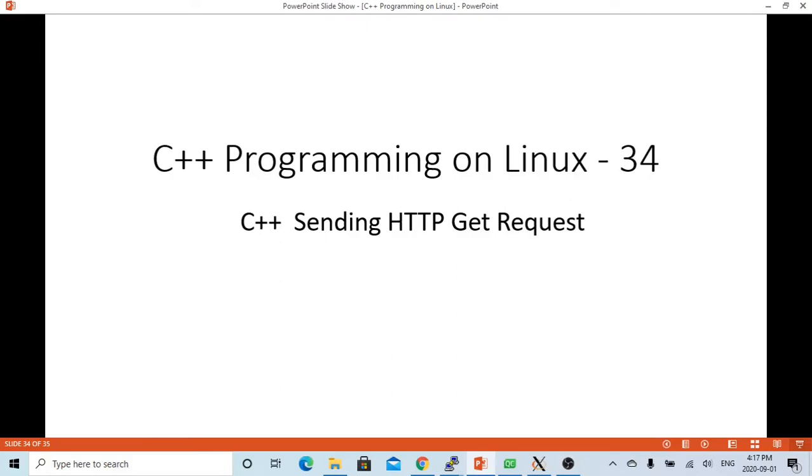Hello, this is Hui. Welcome to watch my video, C++ Programming on Linux. In this short video, we are going to discuss how to write a C++ program sending HTTP GET request.